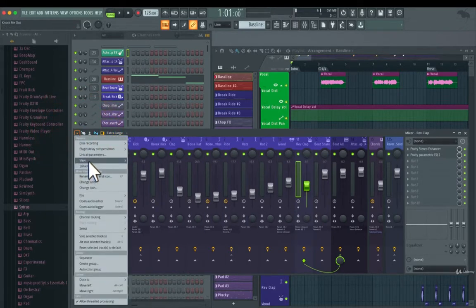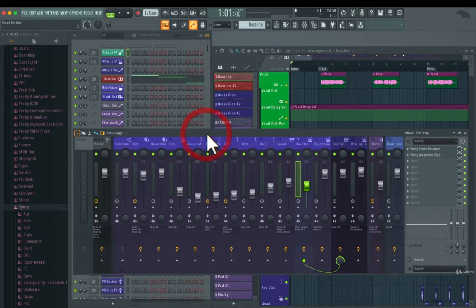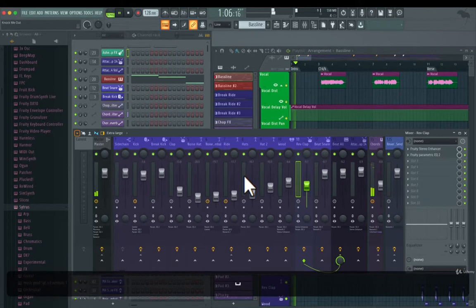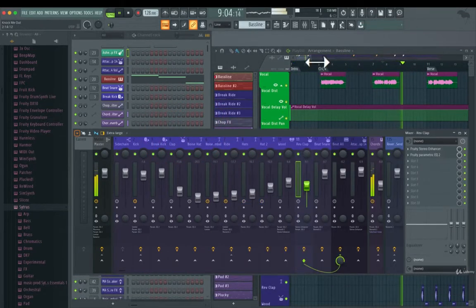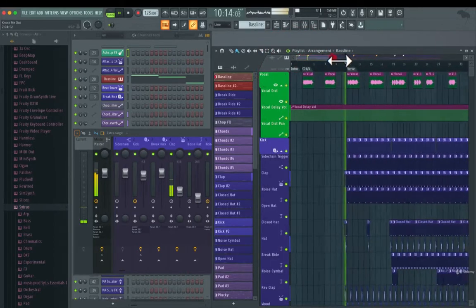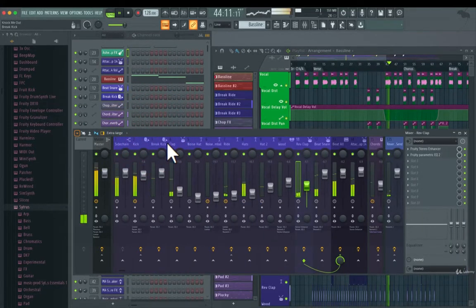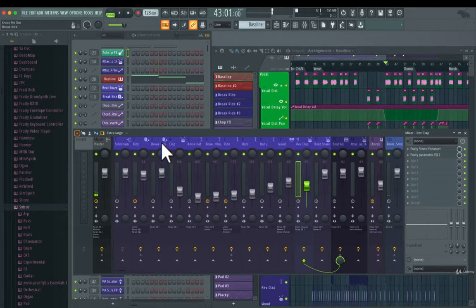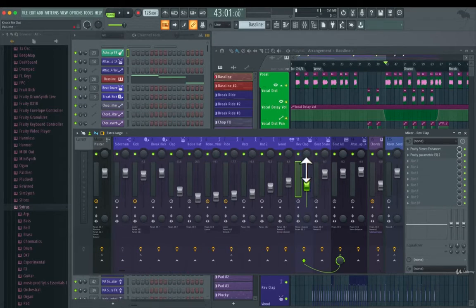To customize the different mixer tracks, go to this section here, go to View, and the first option is Waveforms. If we play the track now, you will see the dB meter on all of the different tracks. So instead of having the dB meters, we can choose Waveforms, which will show the waveforms of each and every track instead.